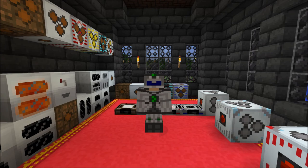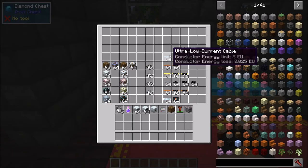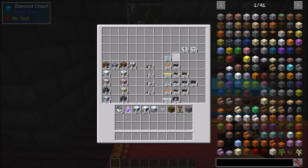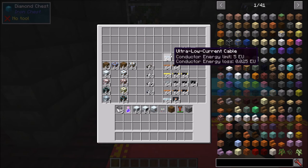Originally this was planned to be part of the power generation episode, but due to the amount of stuff we had to cover I had to split this into a second part. Let's get started — let's quickly touch on cables. You have a few different cable options within IC2 Classic.